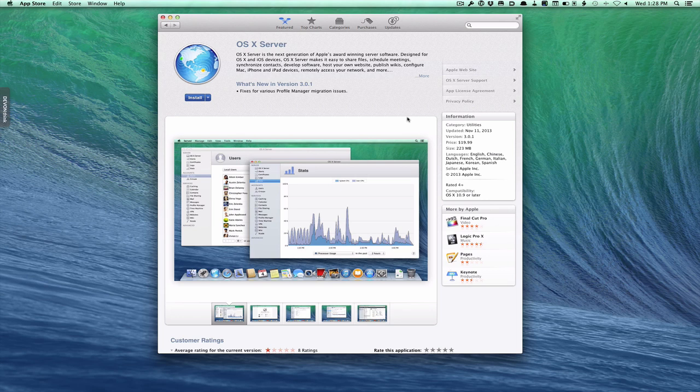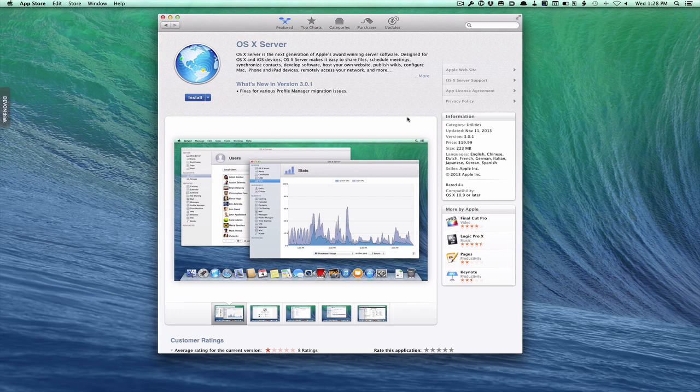A couple of things before you get started: there are a few bugs initially in server, just like in any new update. VPN is having some issues, and there are a couple of other little things, so I just want to warn you before you get started. If you're really concerned about that, you might want to wait for the next point release before you install. But otherwise, things seem to be running pretty well.